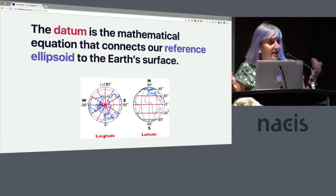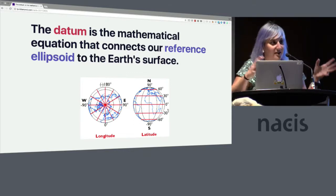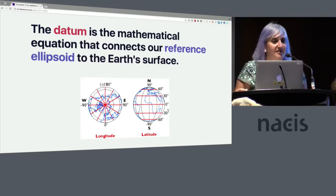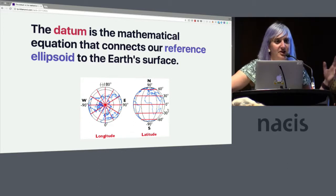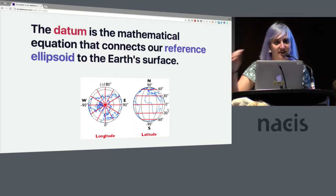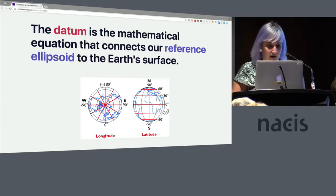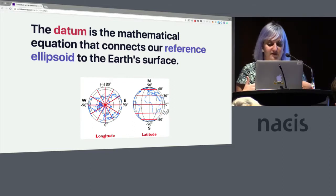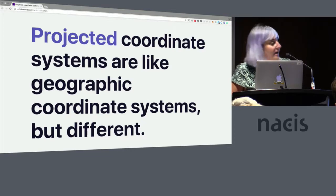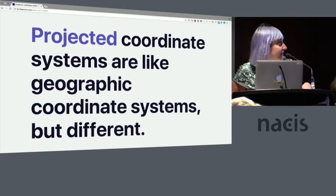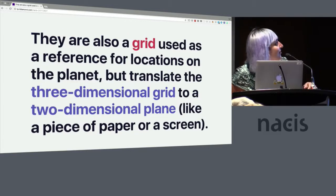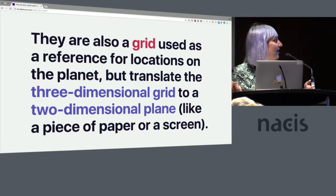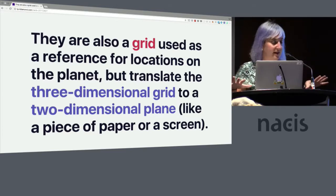So geographic coordinate systems is a combination of three different things: a unit of measurement, so decimal degrees is the one that we use probably most frequently; a prime meridian, you know, your zero location from which you are measuring; and a geodetic datum. And the datum is the mathematical equation that connects our reference ellipsoid to the earth's surface. So what we're doing is we're making more and more approximations to make it easier and easier to use, but still saying this is how different it is from the world in reality.